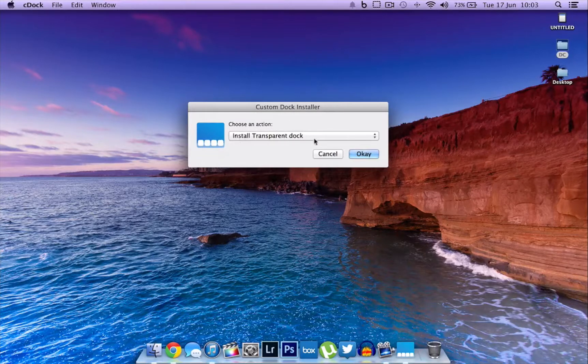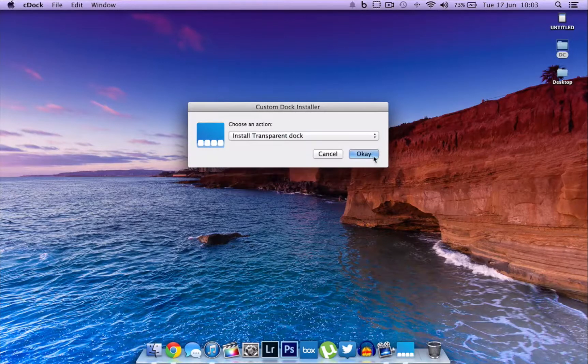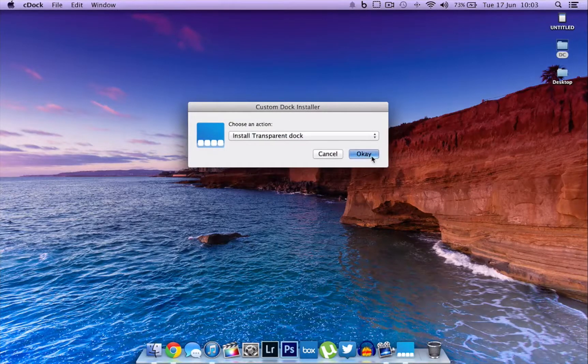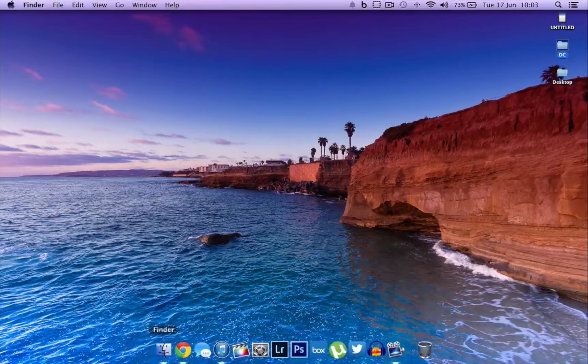After you select that, all you have to do is hit OK. It takes your computer into restarting the dock.